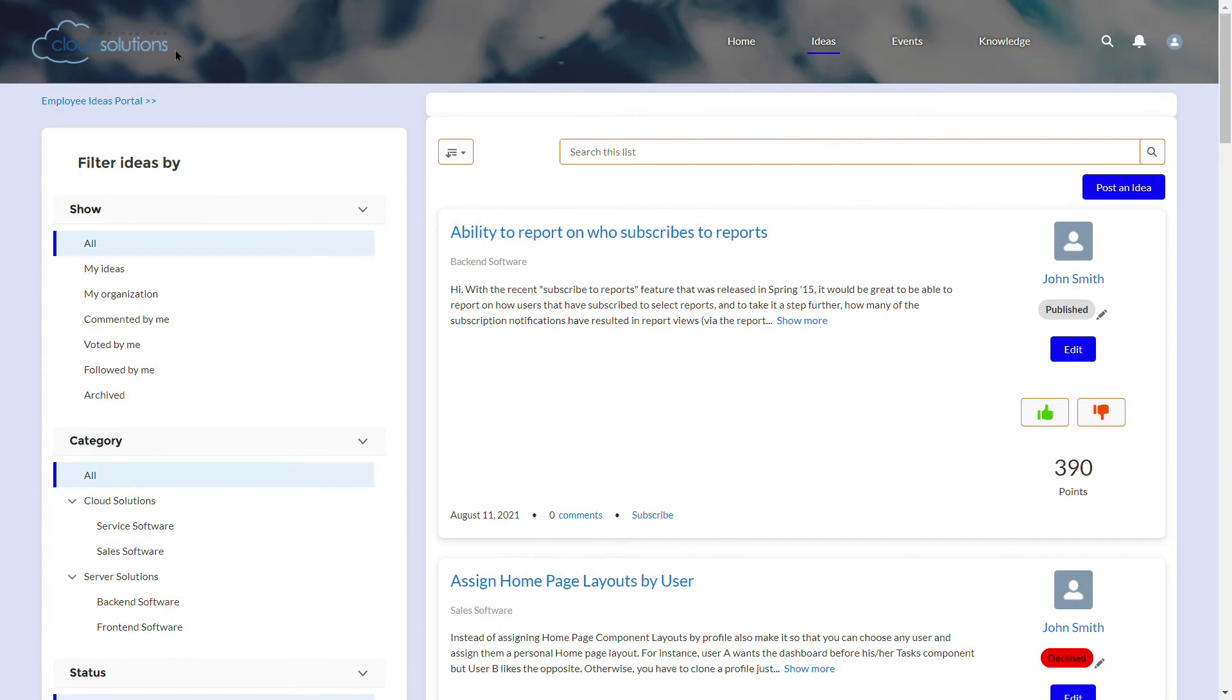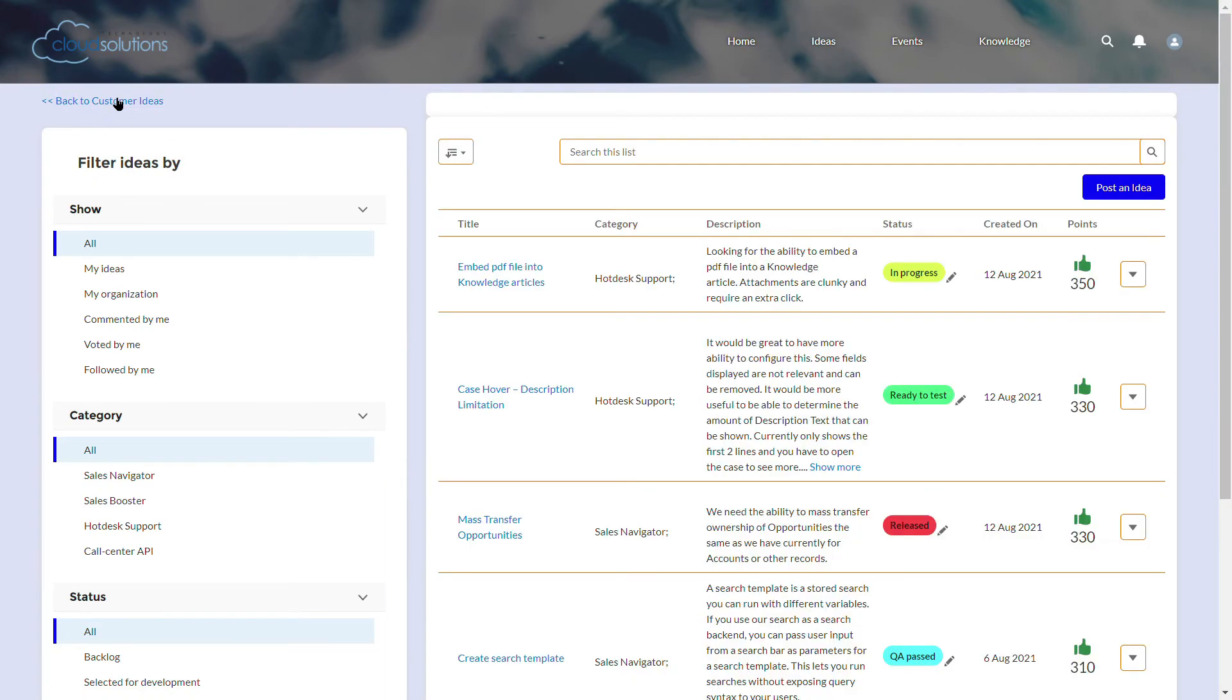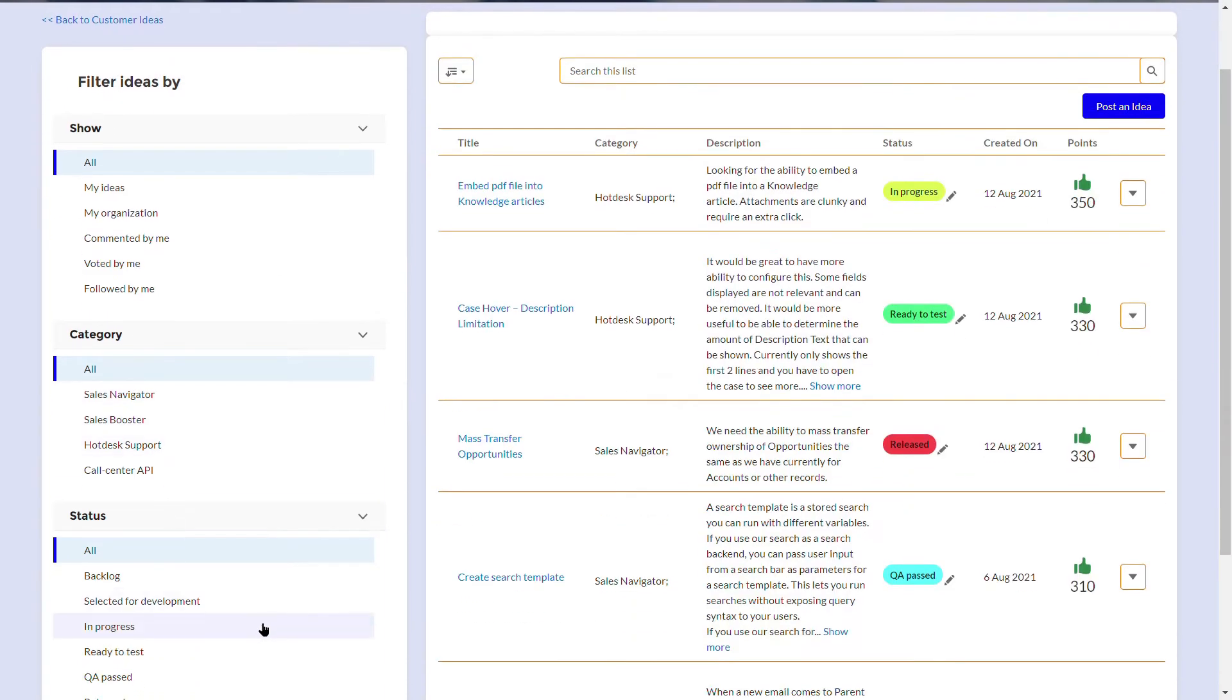On this side, we have a separate page to collect ideas from your employees. Here we can see absolutely different categorization and statuses logic.